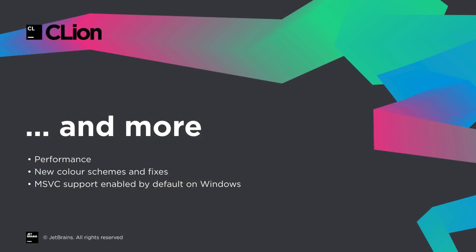And there's more. As usual, there have been a number of performance improvements. Most notably this time, highlighting is now incremental. So if you make a small change to a large file, the file re-highlights much faster. There's a couple of new color schemes, Monokai and GitHub, as well as fixes to some existing color schemes. And on Windows, if you're using the MSVC toolchain, this is now enabled by default.